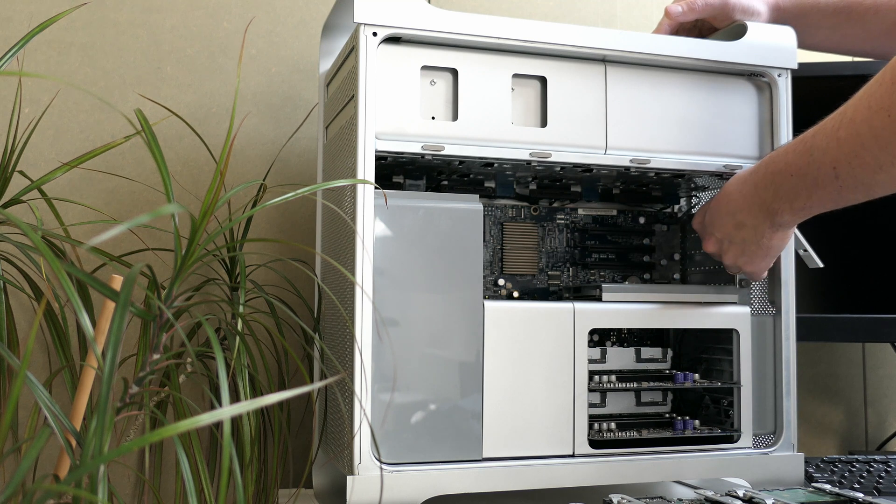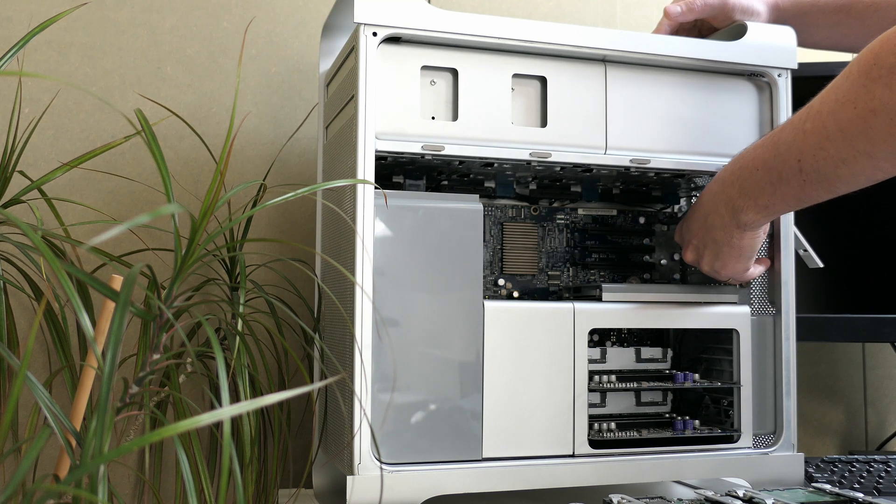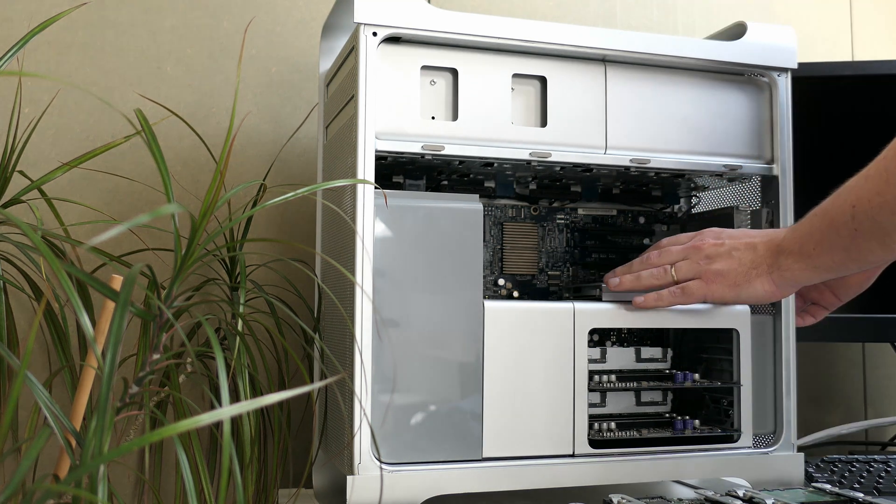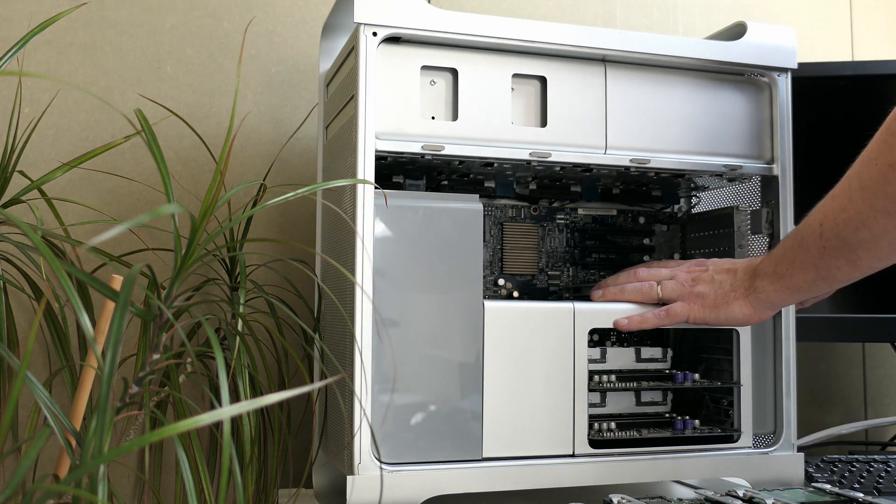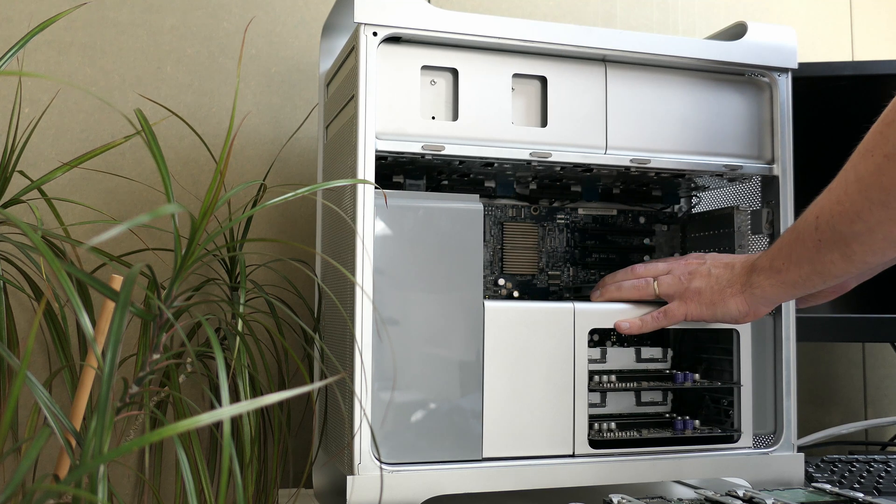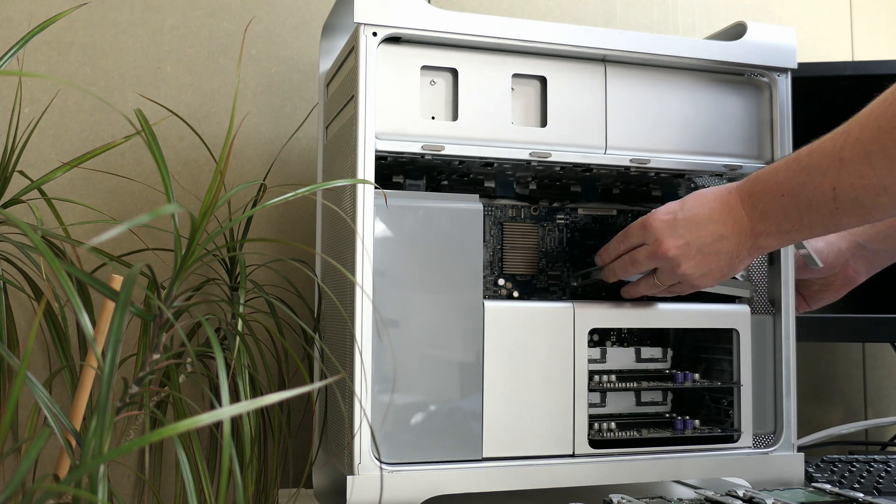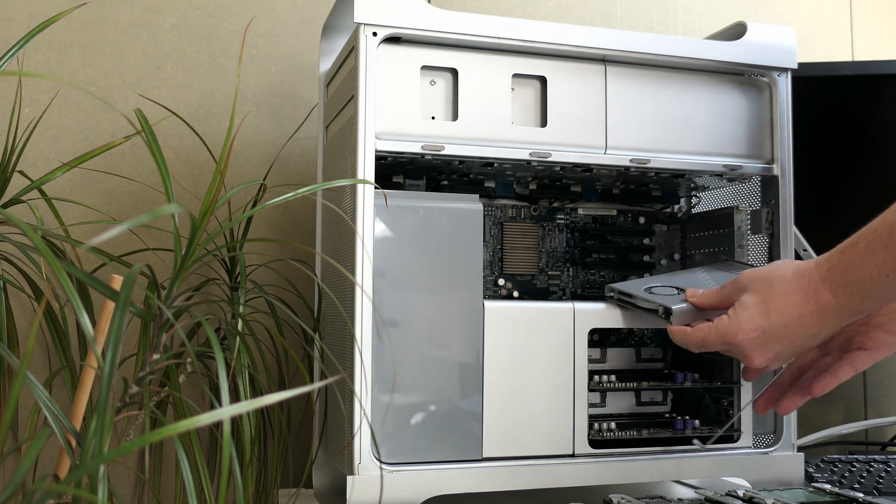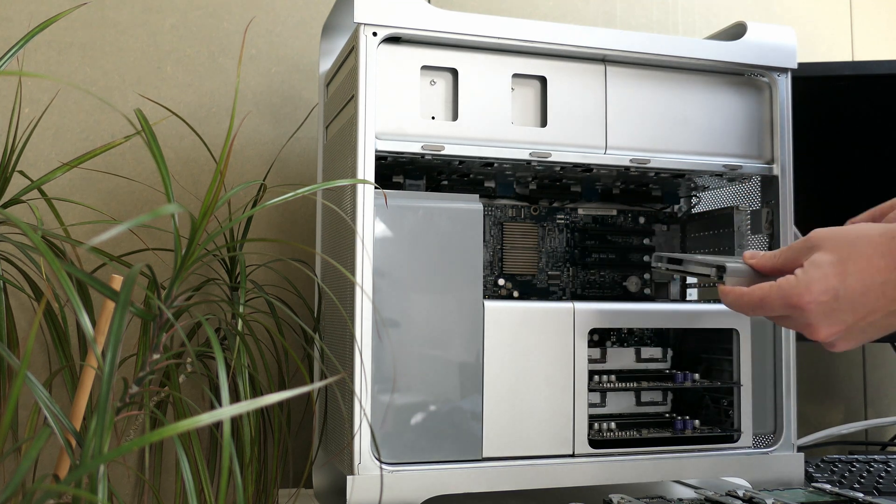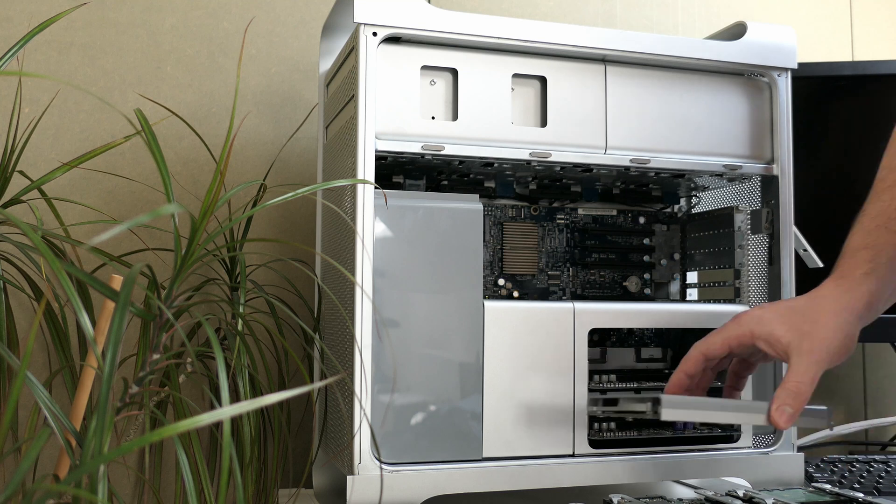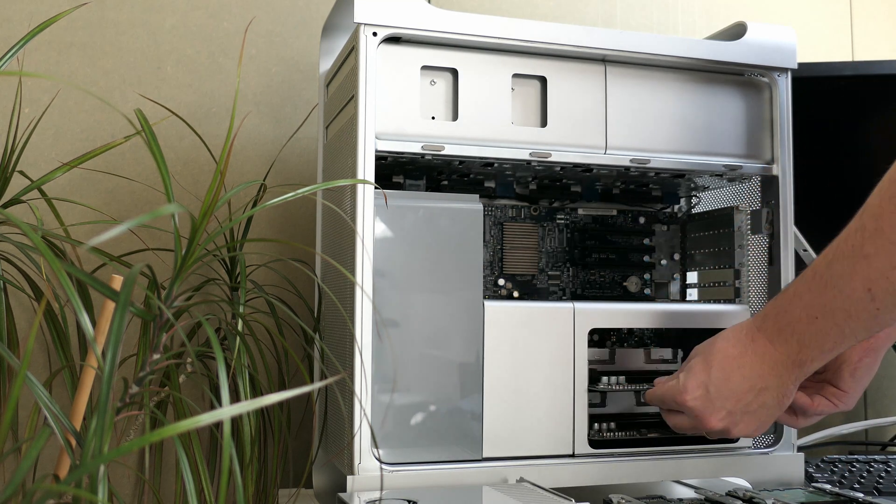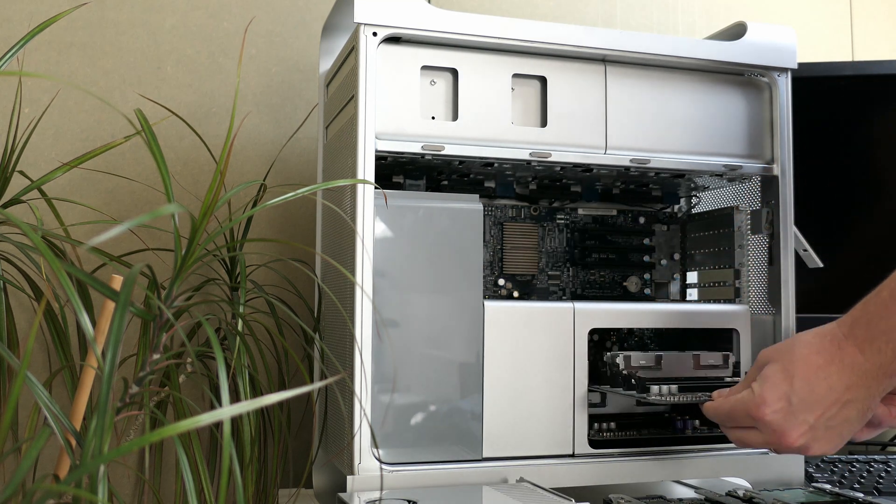Next we need to get the video card out. Followed by the two cards that holds the memory.